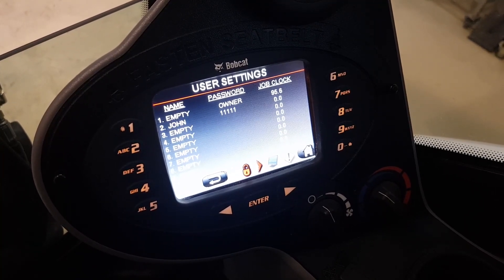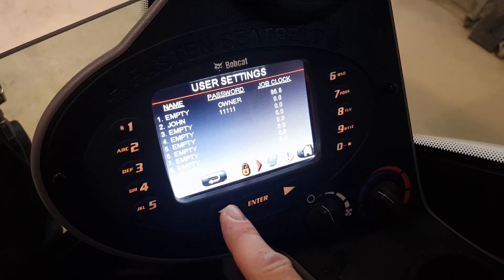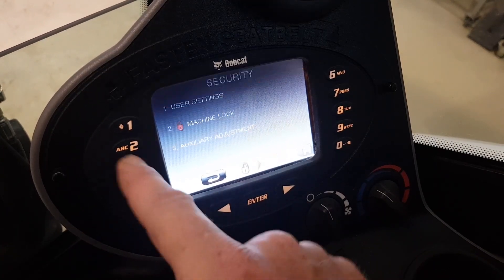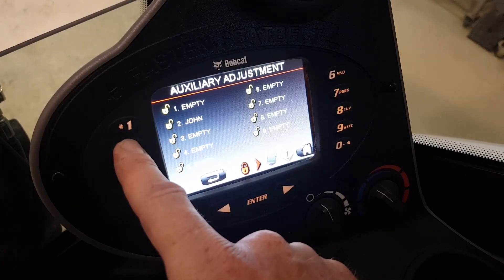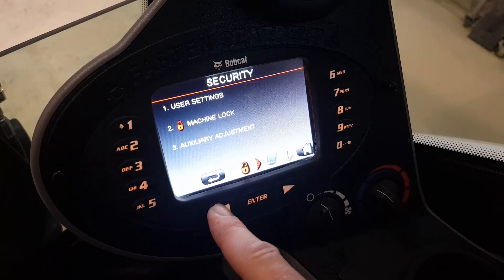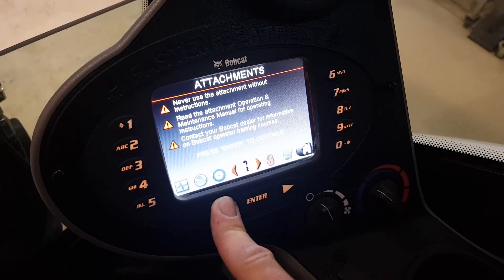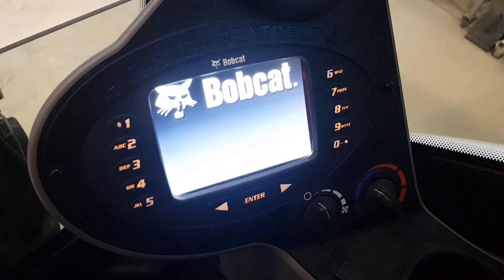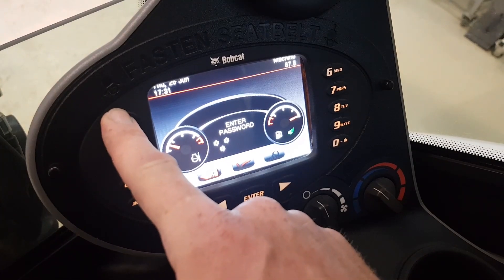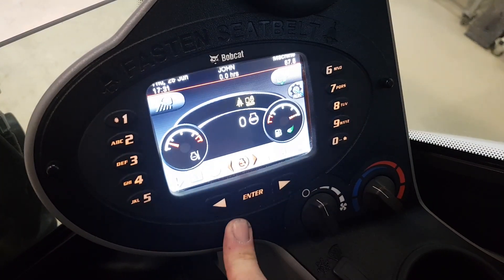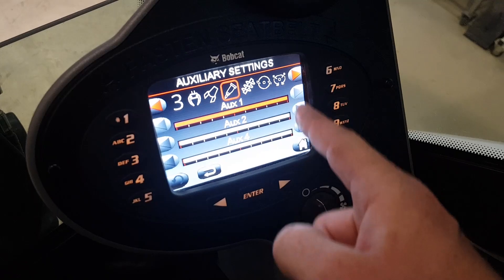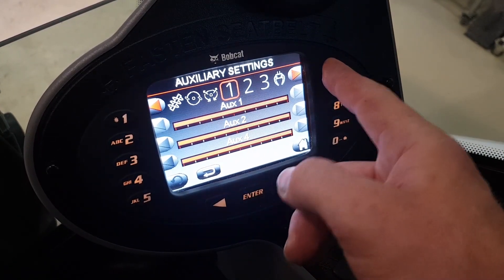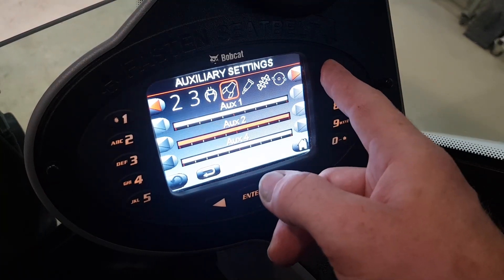As owner, you can also lock the auxiliary flow setting for each user. Go back to auxiliary adjustment, number three and number two for John. Now we log in as John with his password, and you can see he is not able to change the flow — he can only select the attachments which are present.